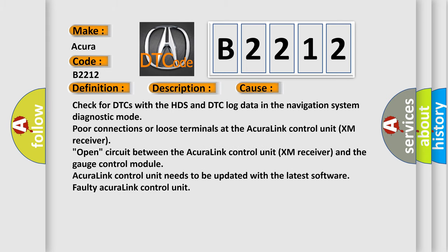This diagnostic error occurs most often in these cases: Check for DTCs with the HDS and DTC log data in the navigation system diagnostic mode. Poor connections or loose terminals at the AcuraLink control unit XM receiver. Open circuit between the AcuraLink control unit XM receiver and the gauge control module. AcuraLink control unit needs to be updated with the latest software, or faulty AcuraLink control unit.